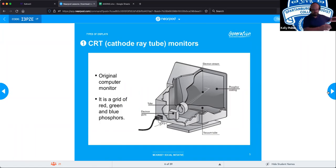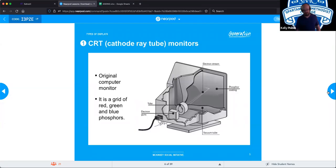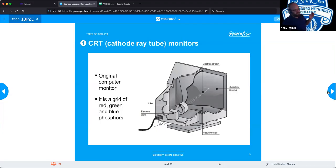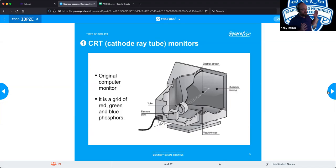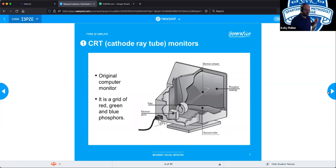This is what monitors looked like before flat screens — the old school CRT monitors. They weigh about 300 pounds apiece, the picture is terrible, and they use a cathode ray to display the picture on the screen. They are very bulky. You still see them out there today. Very importantly, much like a power supply, you never open a CRT TV to work on it unless you are a certified electrician.